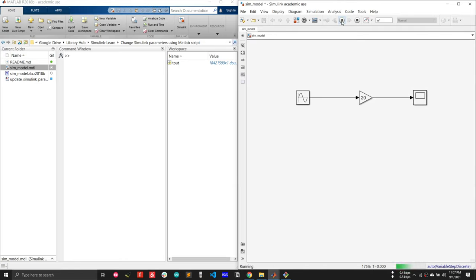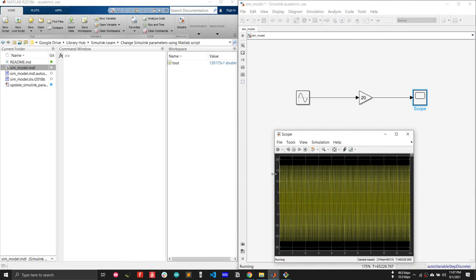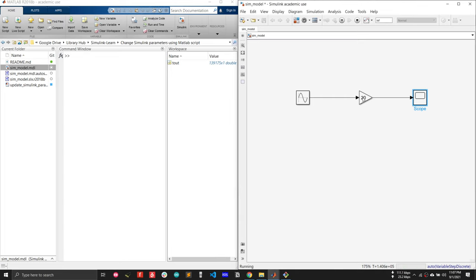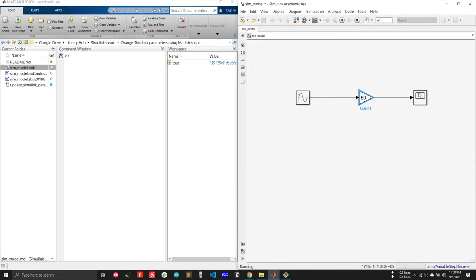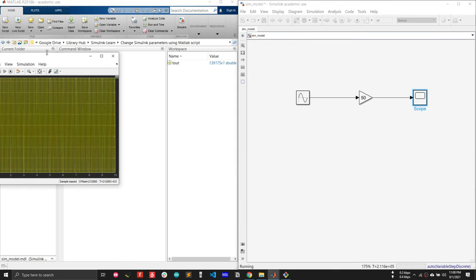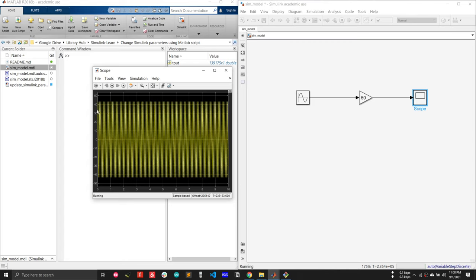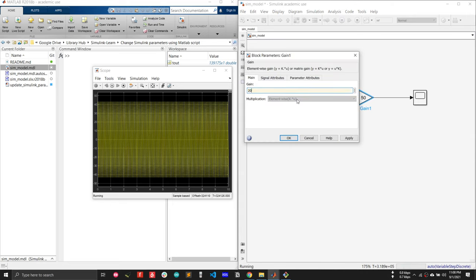Let me run the simulation first. The simulation is running. So the sine wave is multiplied by this gain. If I change the gain to 50, my sine wave output changes — the peak output is now more than 40.